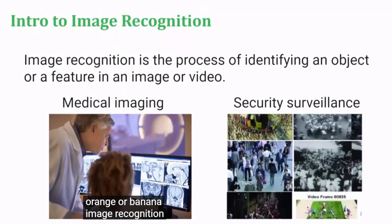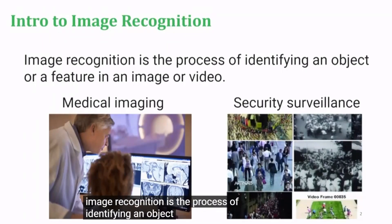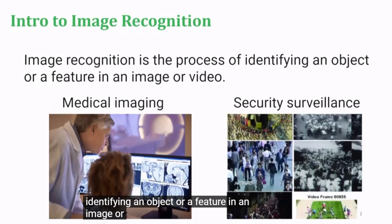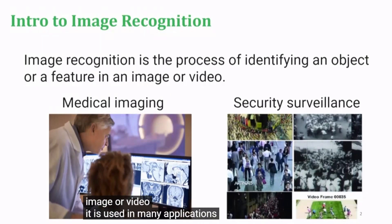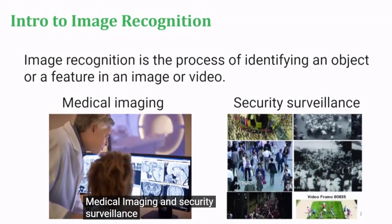Image recognition is the process of identifying an object or a feature in an image or video. It is used in many applications like medical imaging and security surveillance.